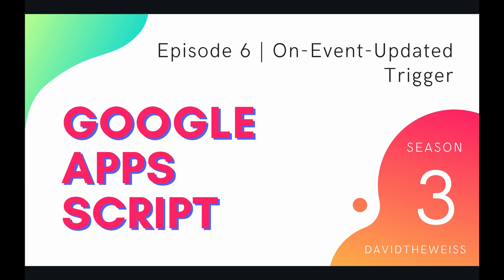Hey coders and welcome to episode 6 of our script servers playlist on the Google Apps Script course. In this video we're going to be talking about the OnEventUpdated trigger.